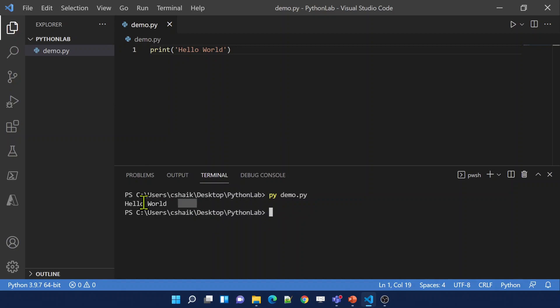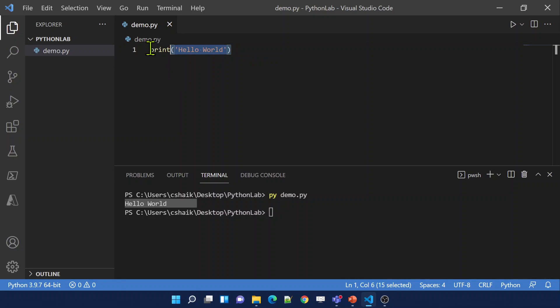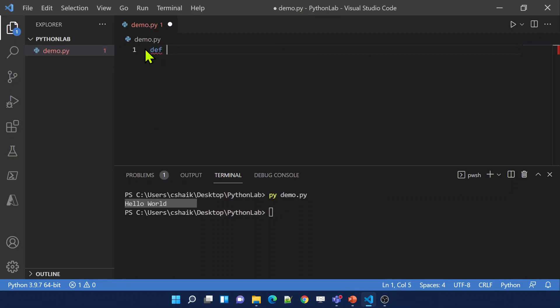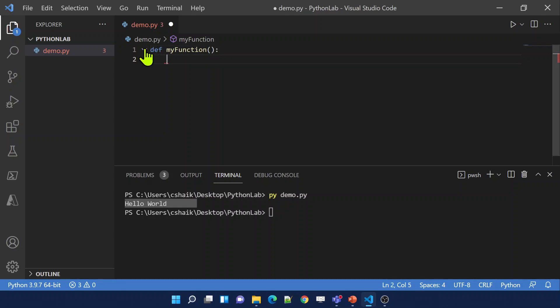If I execute it, it is printing. Now, in practical scenarios you may have 10 or 20 lines of code that you want to execute multiple times. Instead of writing that code every time, you can create a function. To create a function, you need to use the 'def' keyword, then give a name — like 'my_function' — then open bracket, close bracket, then a colon. Make sure you use indentation — at least four spaces — so that the line of code will be considered part of that function.